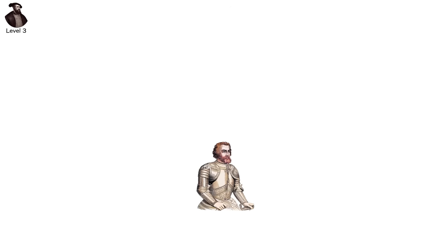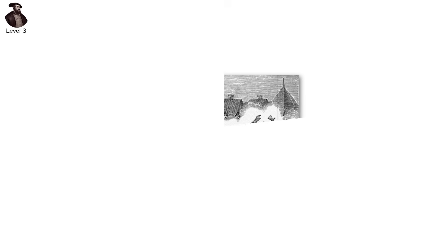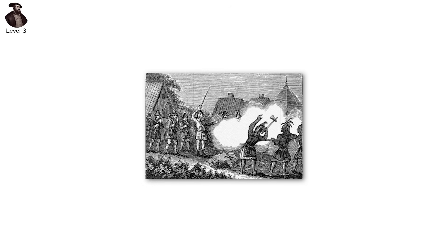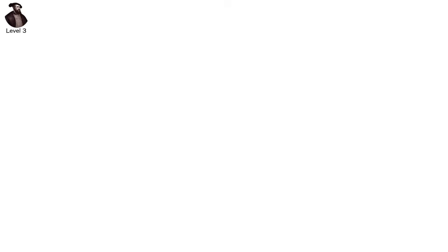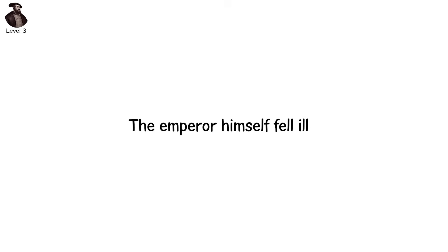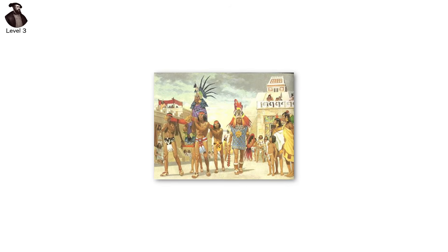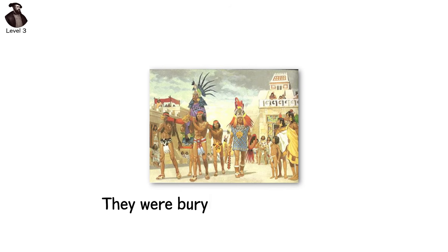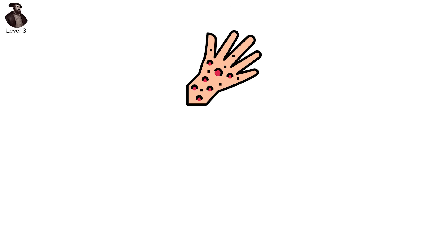When Hernán Cortés stepped onto the shores of the Aztec Empire, he brought fewer than a thousand men. But he also brought smallpox, an invisible weapon. It spread like fire through a dry forest, killing leaders, warriors, priests. The emperor himself fell ill. Within weeks, the mighty Aztecs weren't just facing an enemy, they were burying their own future.